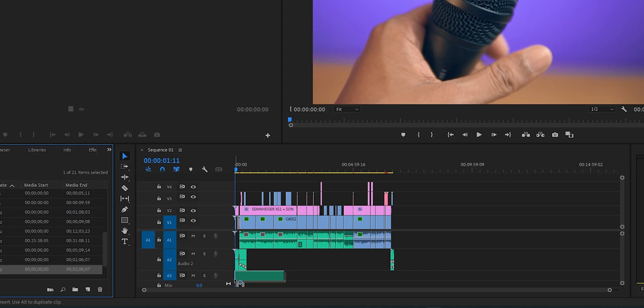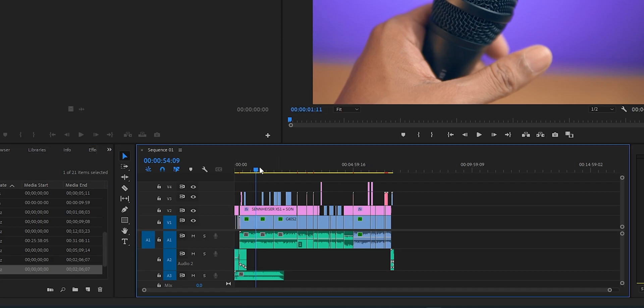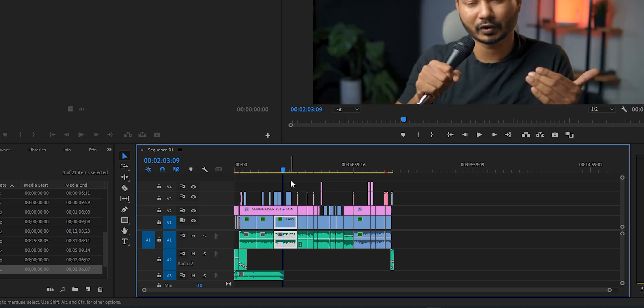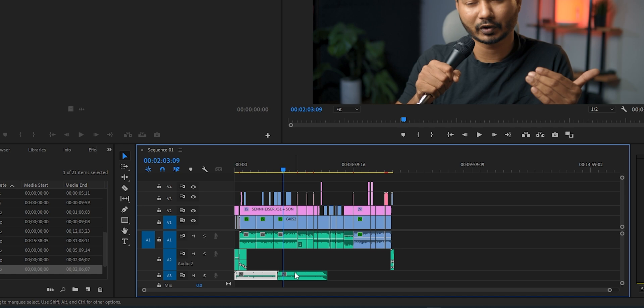Hey, welcome. This video is interesting. Suppose you have edited a video on Adobe Premiere Pro and now you want to use background music along with your video. When we bring a music clip onto the Adobe Premiere Pro timeline, the duration of that music clip doesn't fit perfectly with our video duration. We copy and paste the music again and again to match it perfectly with our video.